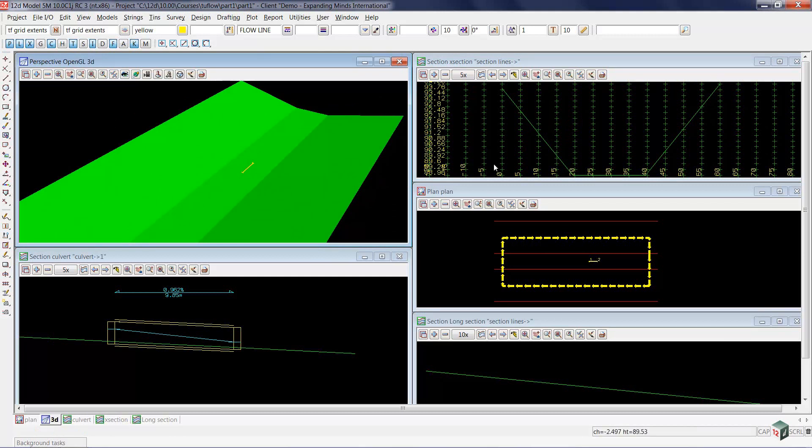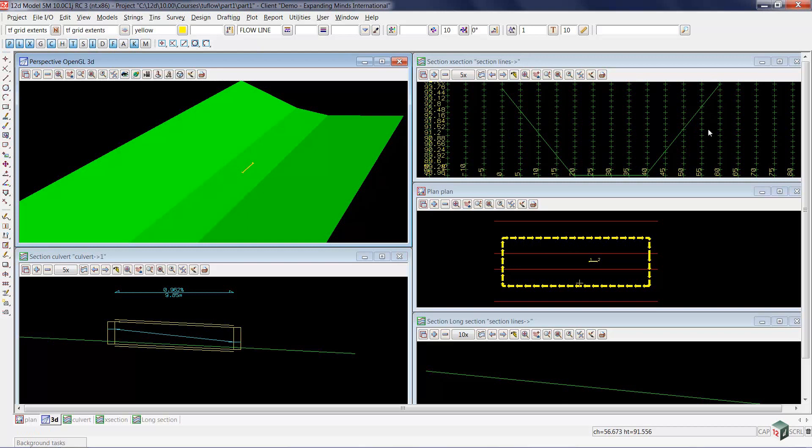You'll notice that as I move my mouse across the section view, if I look down into the plan view, you'll see a yellow crosshair moving to the south. The views inside 12D are coordinated so that your mouse movements in one view are echoed into another.